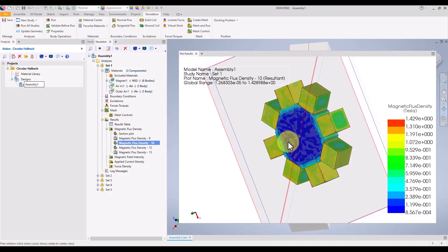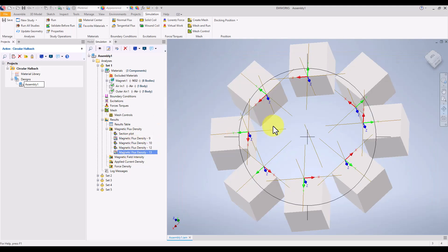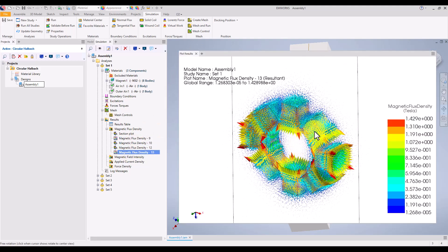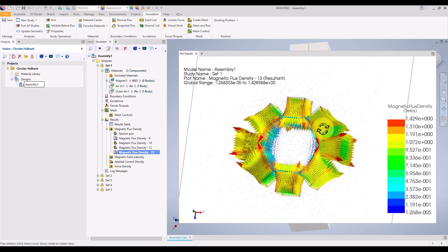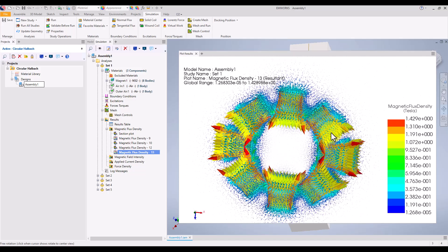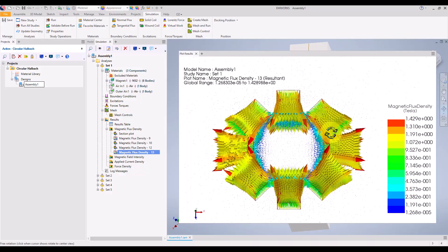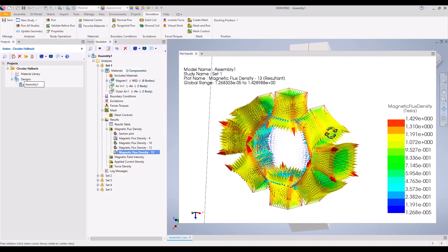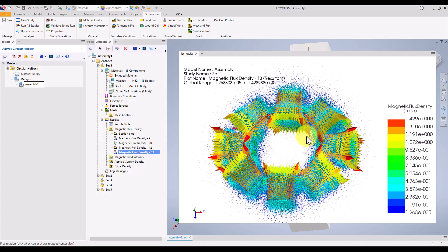For this example, we'll focus on the magnetic field vector plot, which shows the direction and intensity of the magnetic field throughout the halbach array. The contour plot gives us a clear visualization of how the magnetic field strength varies across the model, with different colors indicating different field intensities. These plots provide valuable insights into the performance of the magnet arrangement, helping us make informed design decisions.